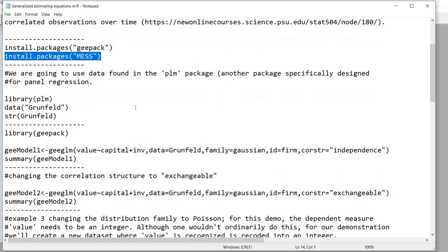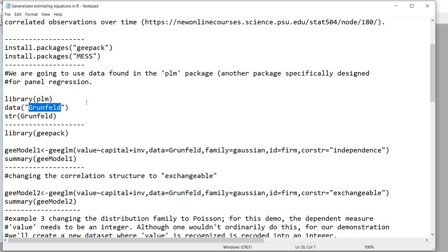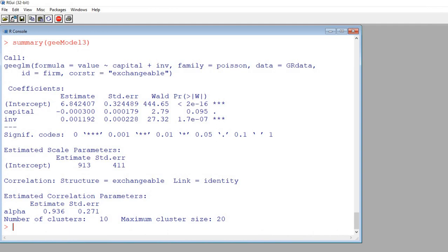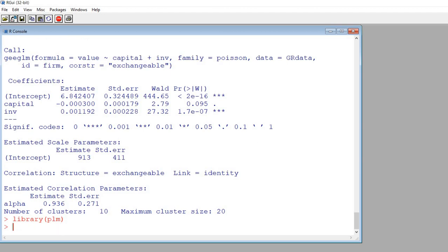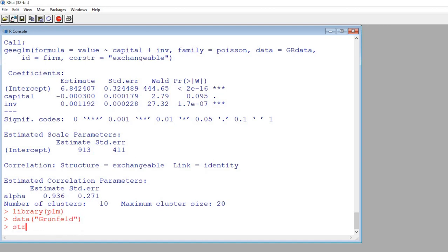We're also going to be utilizing data found in the PLM package. The dataset is called Grunfeld. We'll use the library function to call up the PLM package by typing library(plm) and hitting enter. Then we'll type data("Grunfeld") and hit enter. To take a quick look at the structure of the data, we'll use the str function with Grunfeld.